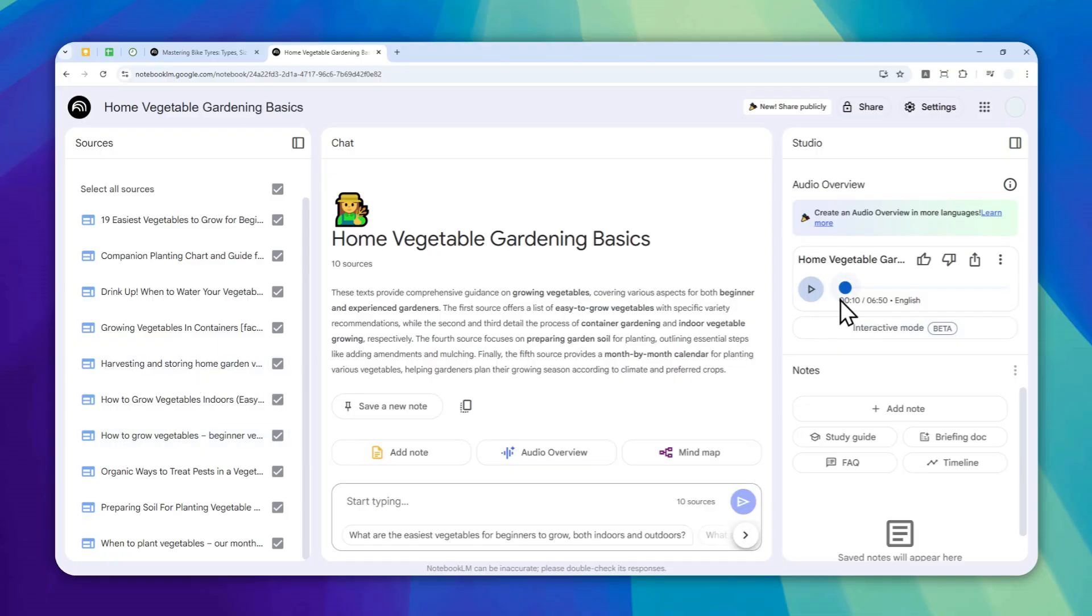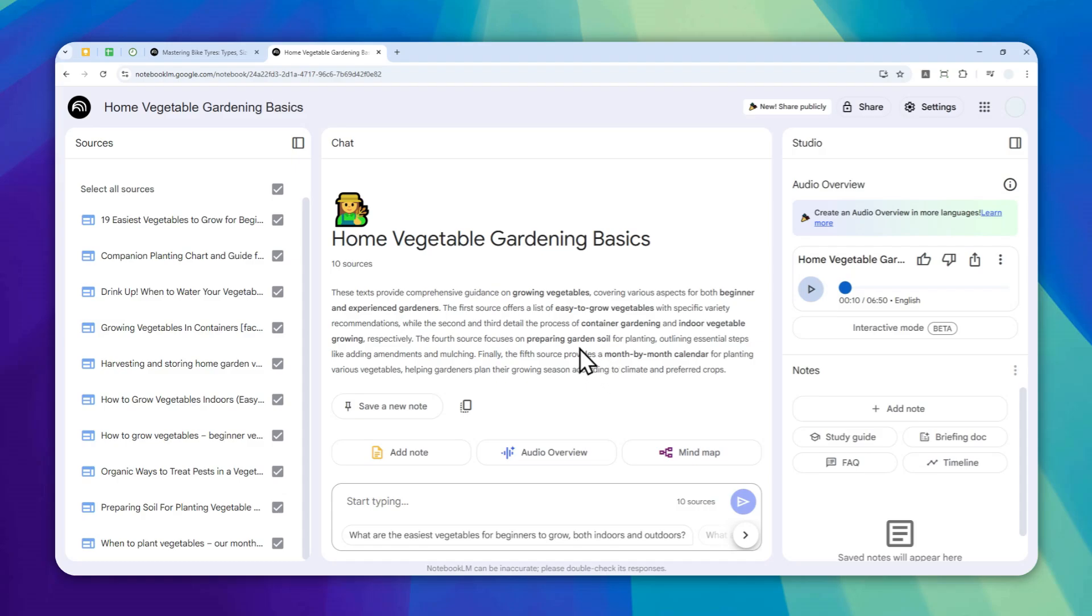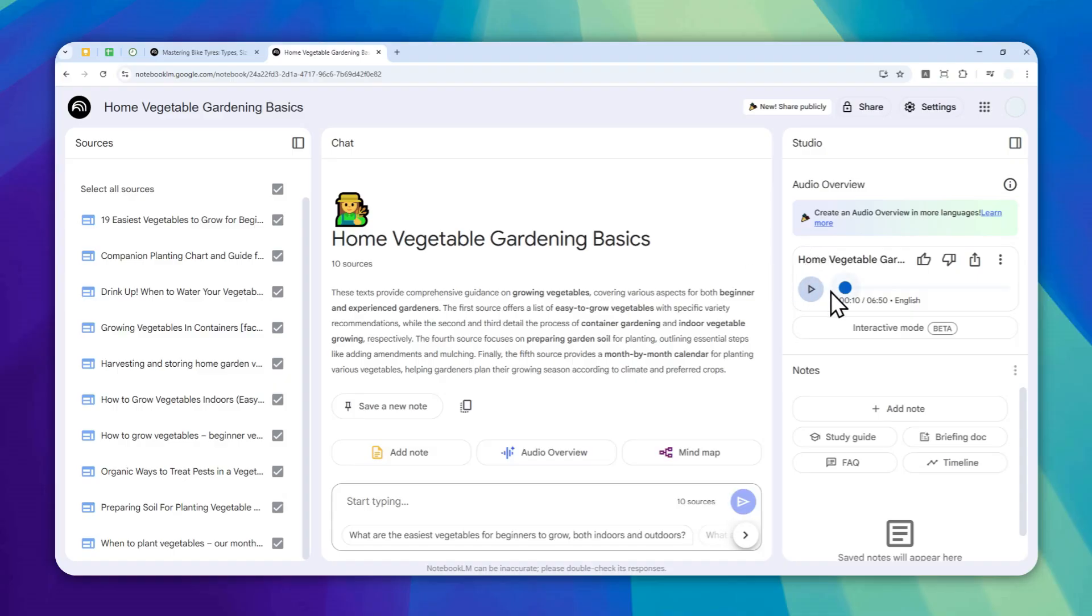I could easily consume this while maybe making breakfast or something. I think it's very useful that now we have control over the length of the audio podcast or audio overview. So go ahead, use NotebookLM and turn any content or document into an audible podcast.